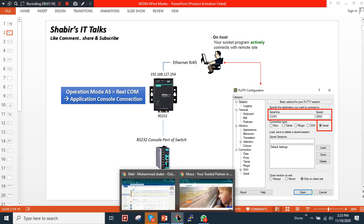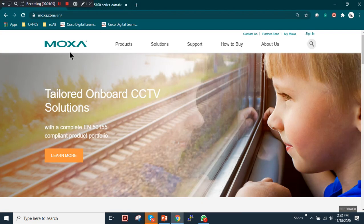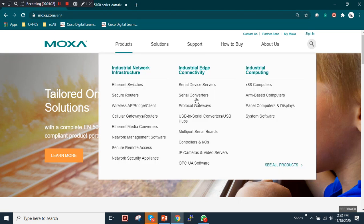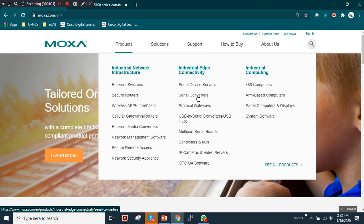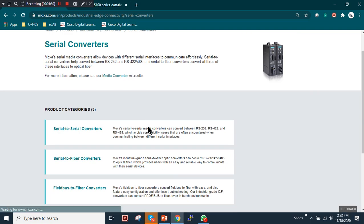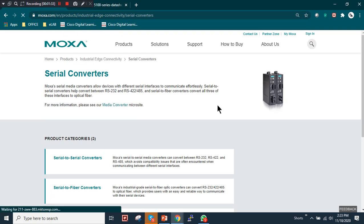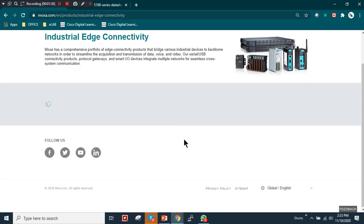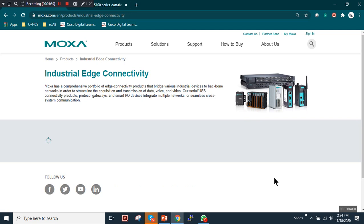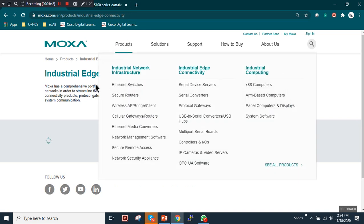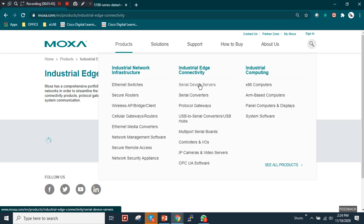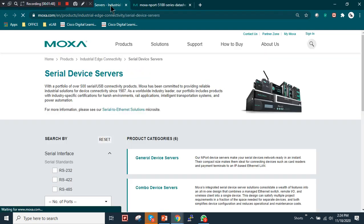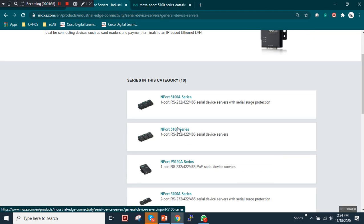First, go to the moxa.com website. Under Products, go to Serial Converters, then navigate to Serial Device Servers, and then to General Device Servers. I'm using the NPort 5100 series serial converter.